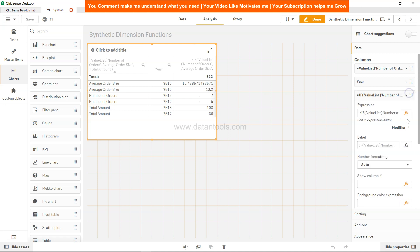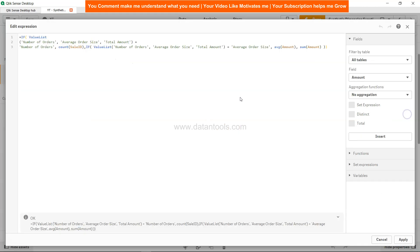Now let's go to the expression editor for measure, which is this measure at the top right side. In the expression editor, you see we are using an if condition to identify for which dimension we need to pick the particular function or expression.